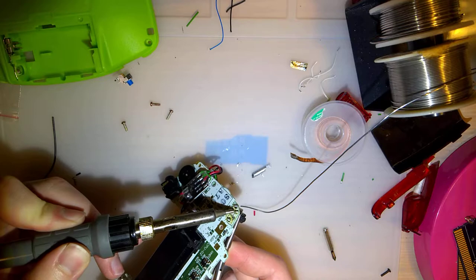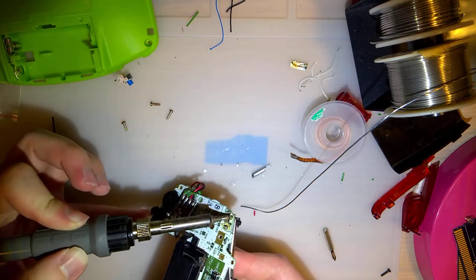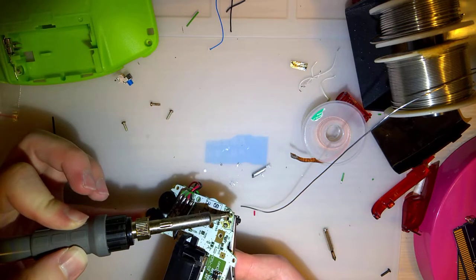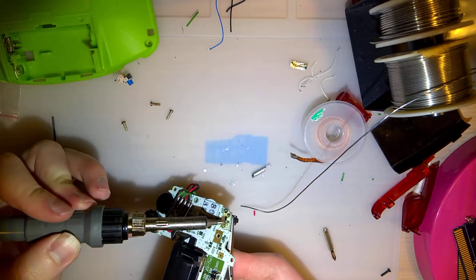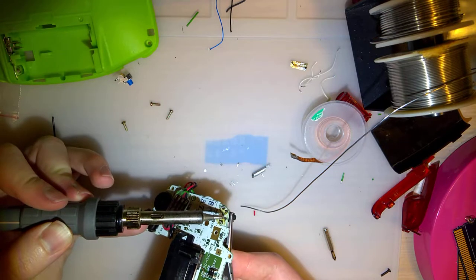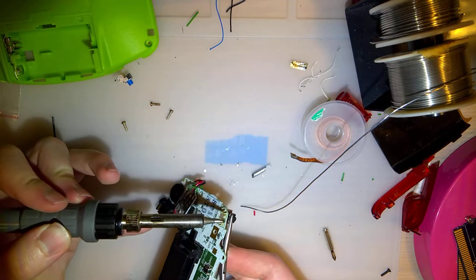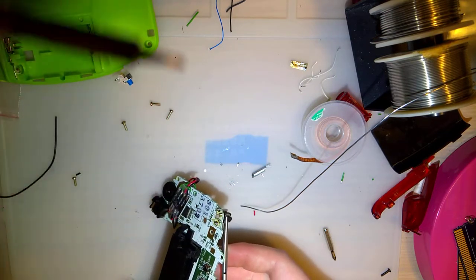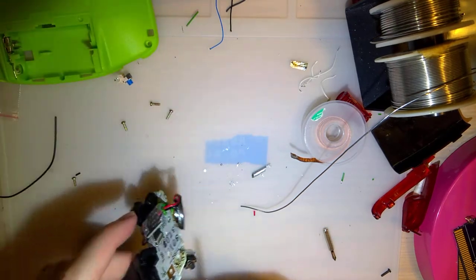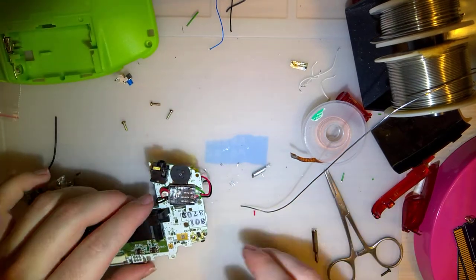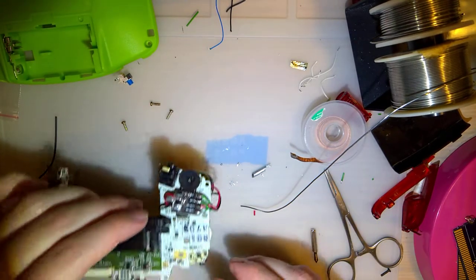Of course, you could always just cut the pins, but I'm not 100% sure about this mod. I want to be able to reverse it if possible, just in case. I'm going to try the solder sucker again.